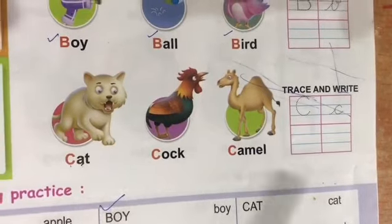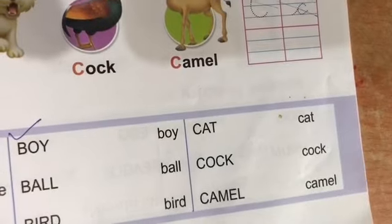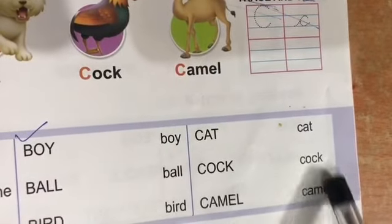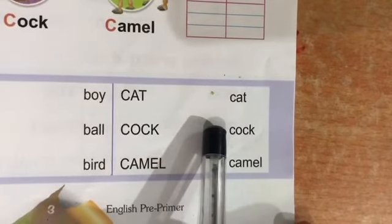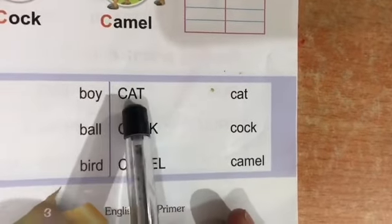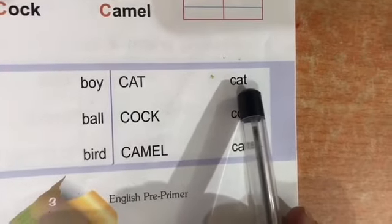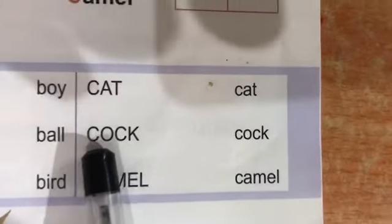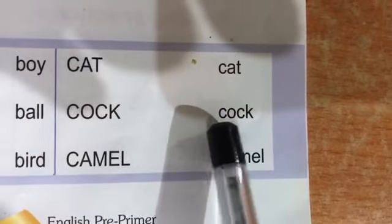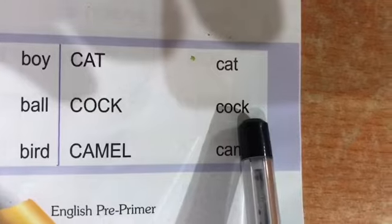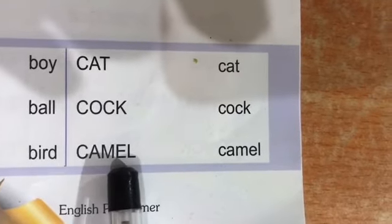Now see. Look down here. Without pictures it is written — from here only you are going to do the reading practice. Got it? C, A, T — cat. C, A, T — cat. C, O, C, K — cock. C, A, M, E, L — camel. C, A, M, E, L — camel.